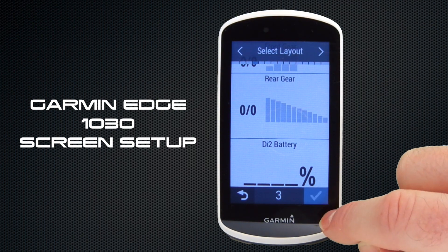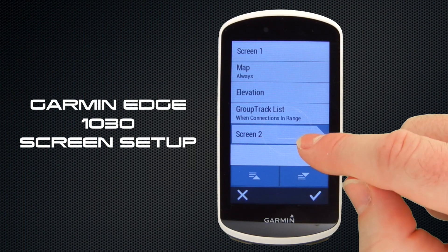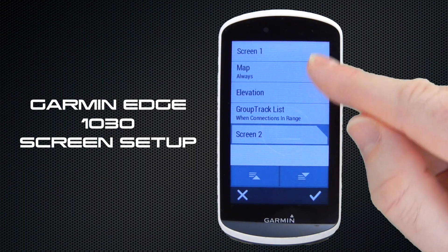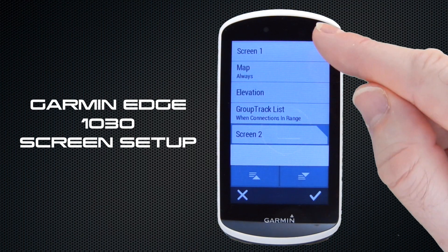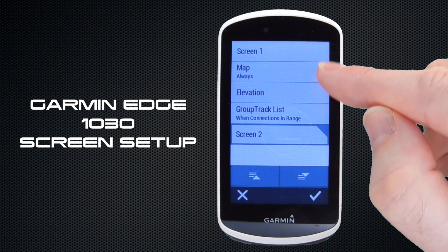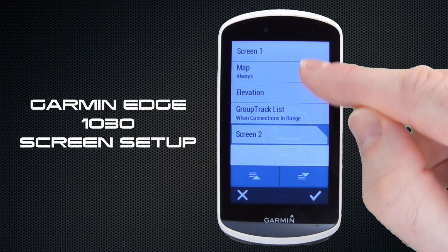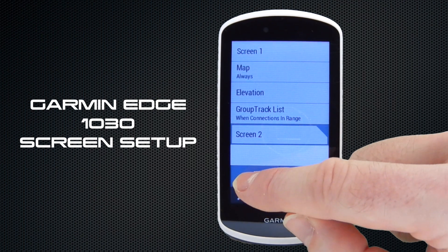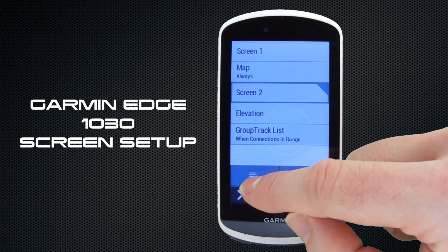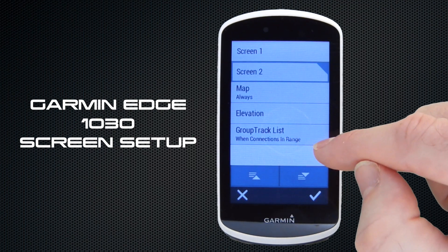We're happy with that and you can see that Screen 2 has now been added to our list of screens. If we want to change the rotation order so screens appear in a certain sequence when you scroll through them — if we want Screen 2 to appear after Screen 1 — we just select it and bump it up the roster, moving it up to after Screen 1.